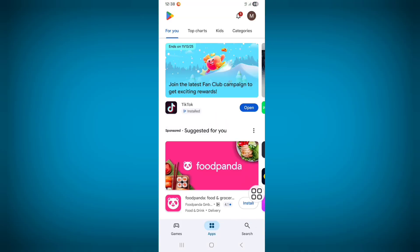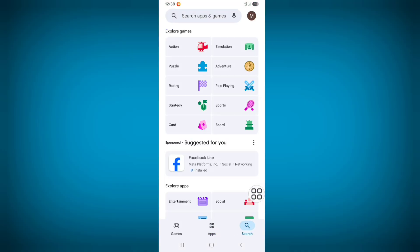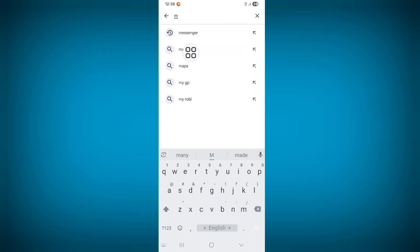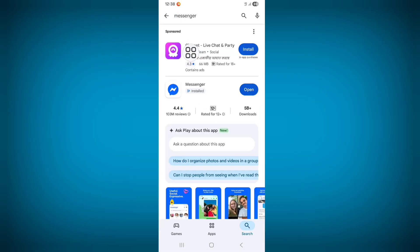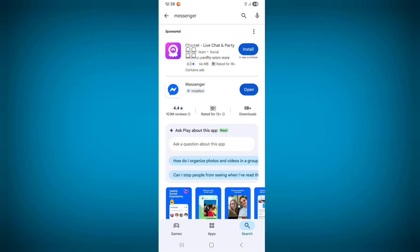Click on the search bar and search for Messenger. From here, update your Messenger app if an update is available. I have already updated Messenger.